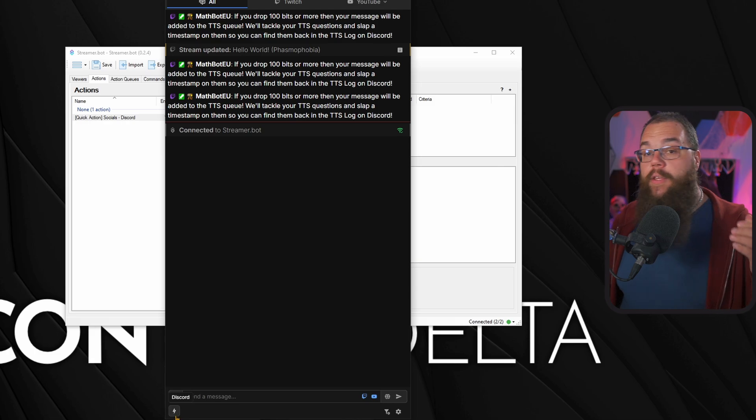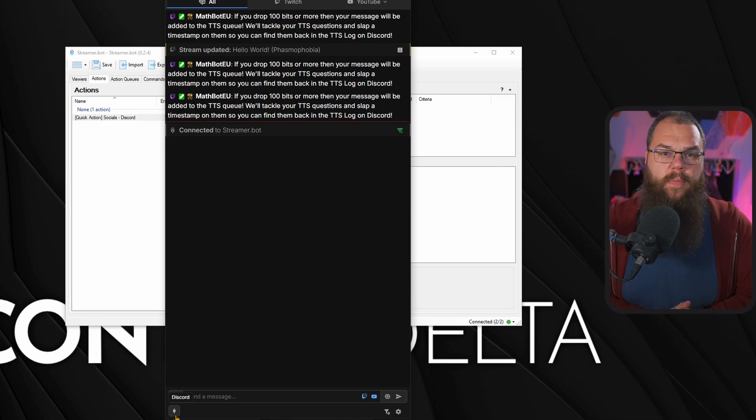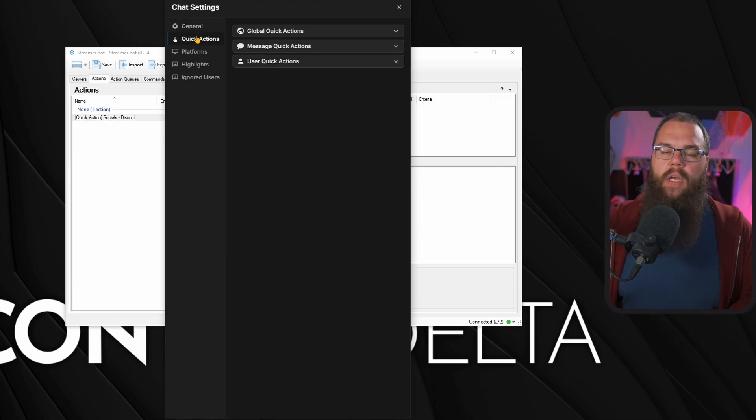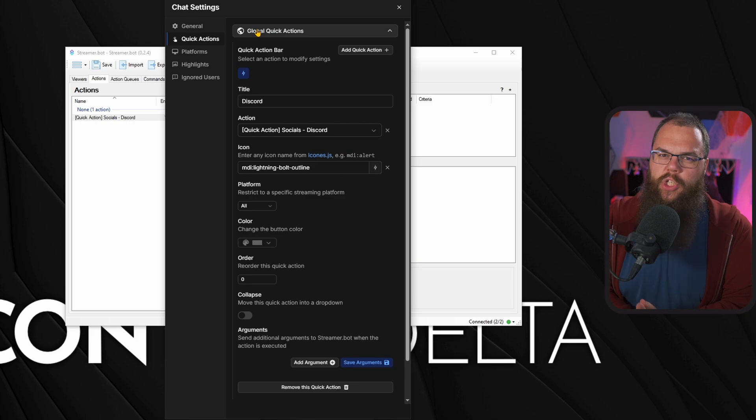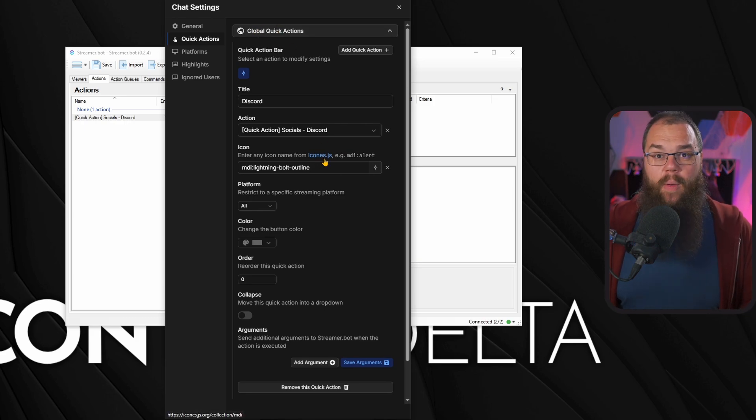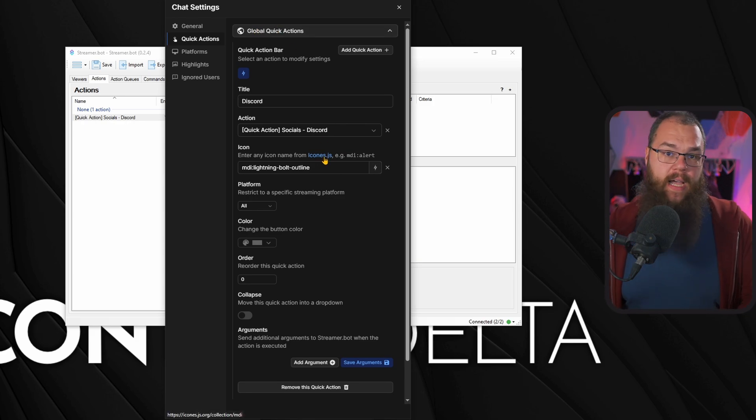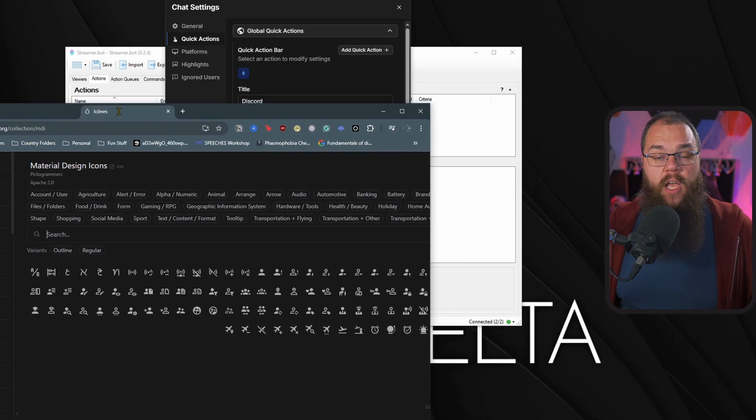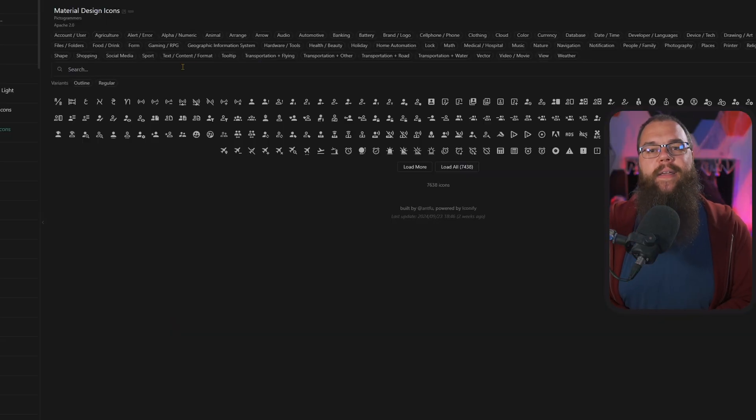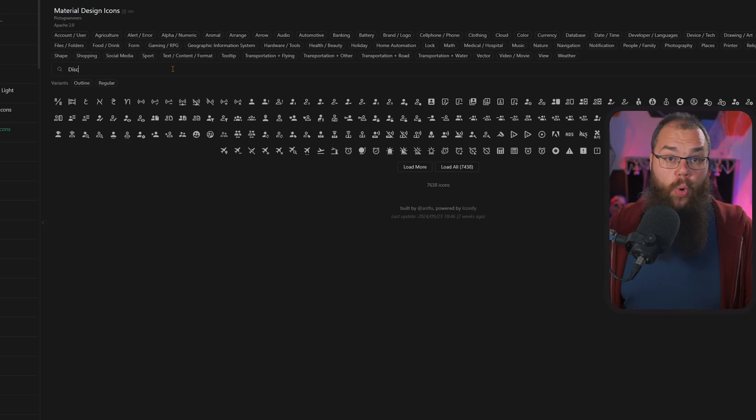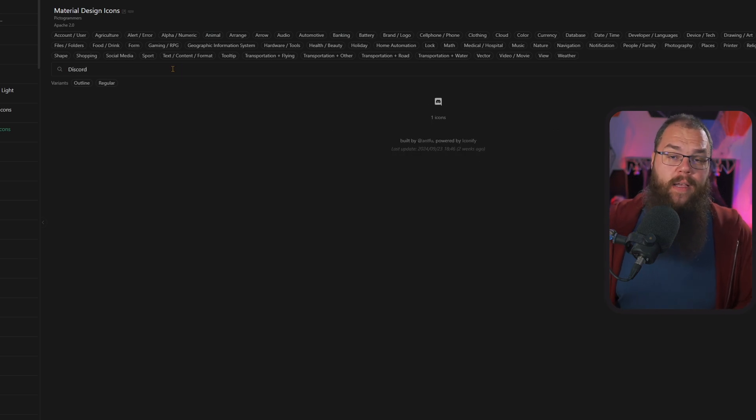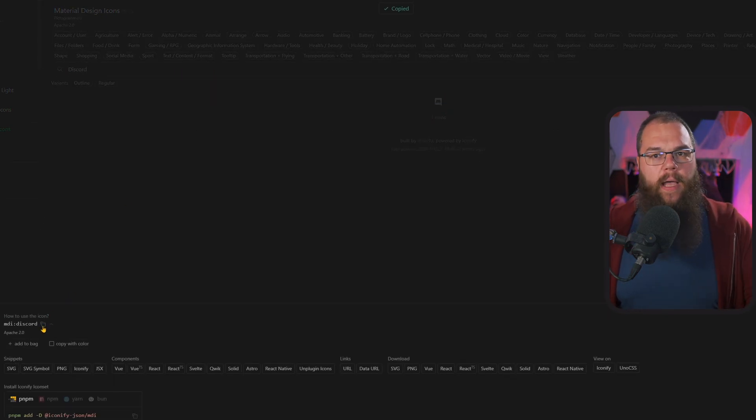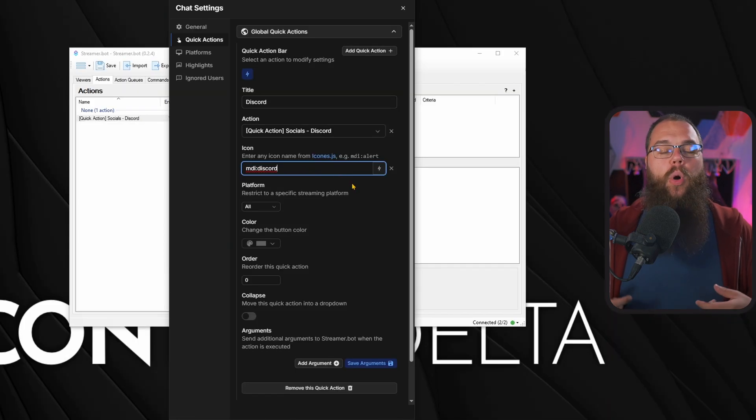The problem is when you import these and look at the bottom of chat, they're all just lightning icons, which is not super helpful. What is, however, is that you can change these icons. Open one of the actions and find the icon box. Here, click the link to, I assume they mean icons, icons.js and find the icon you want to use. I'm obviously going to use a Discord one for this one. So click it and click the copy button. Then just paste it into the icon box and you are done.